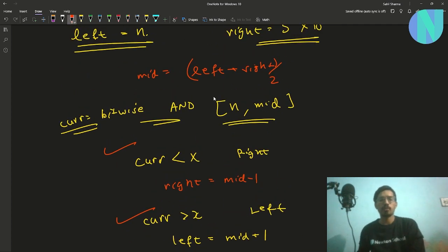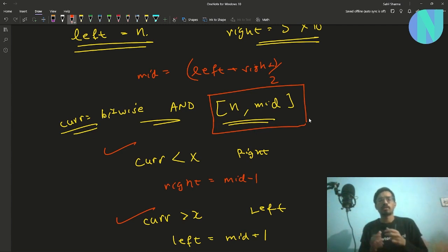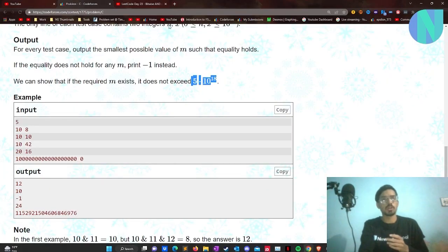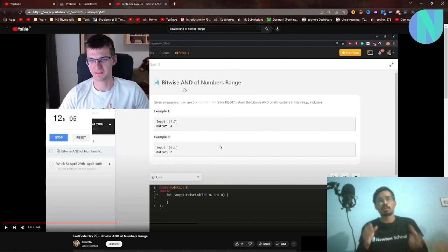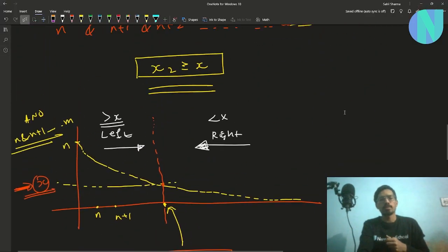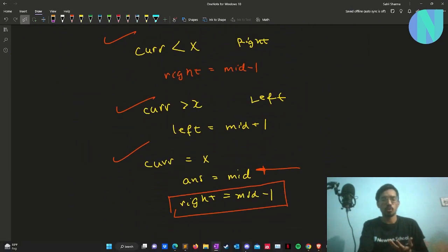The remaining question is how to find the bitwise AND of a range from n to mid. This is a well-known problem available on GeeksForGeeks. I recommend watching a video by Eric to see how the range AND is computed. I'll reference that video — once you understand range AND, that is the entire solution.